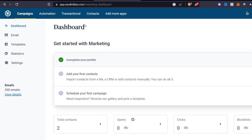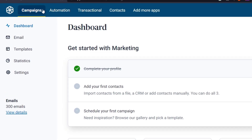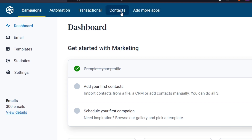Here's my actual dashboard. We can see the campaigns, automation, transactional, content, and more apps. The very first thing you want to do is to go into your contacts section, or click down here where it says 'Add your first contact.'